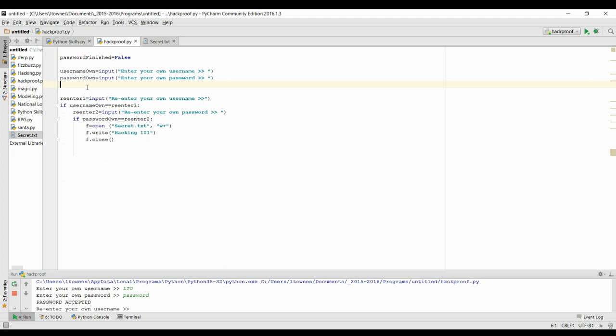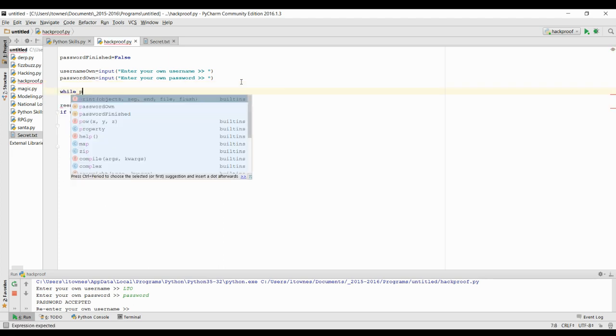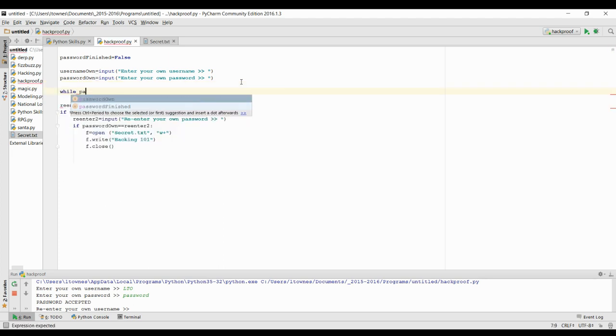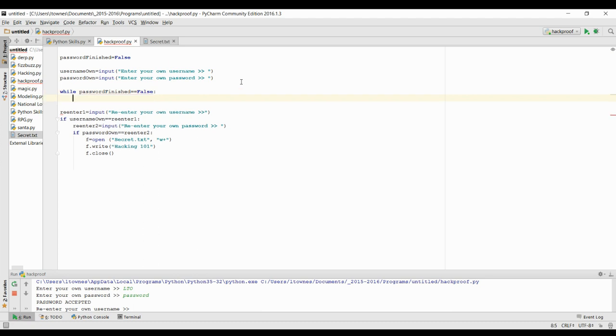And in a while loop, we're going to keep running until password finished. Sorry, we're going to keep running while password finished is false. So in other words, until we're actually happy with their password, we're going to keep asking them to enter it again.